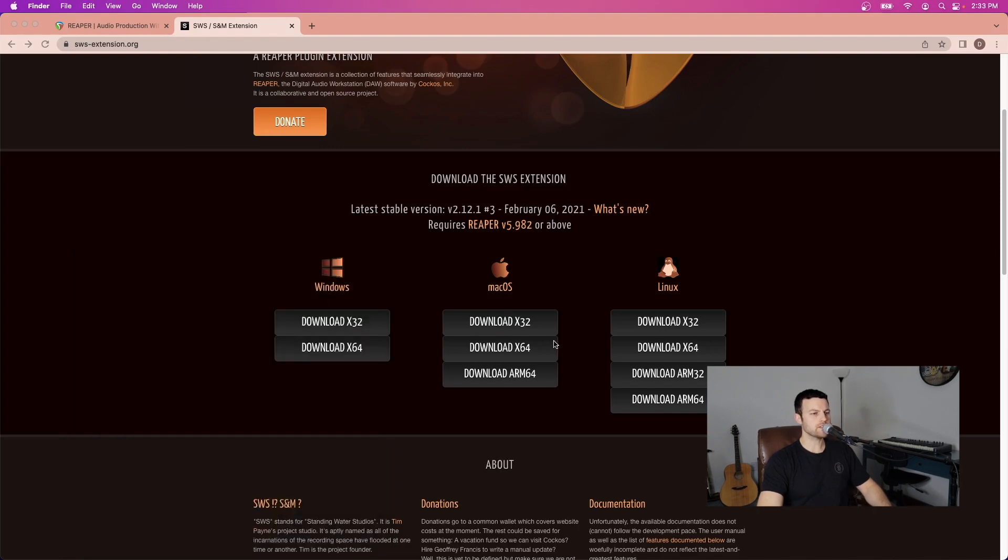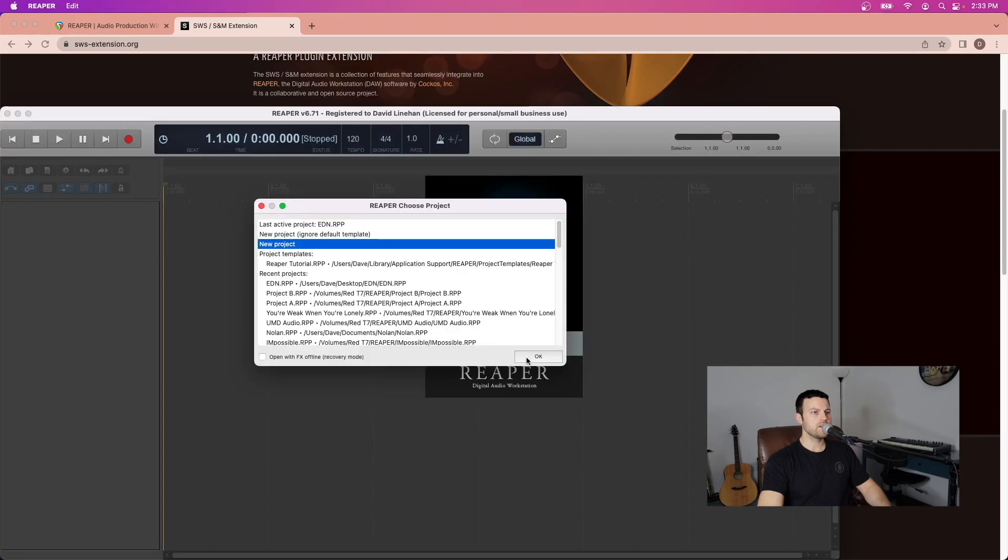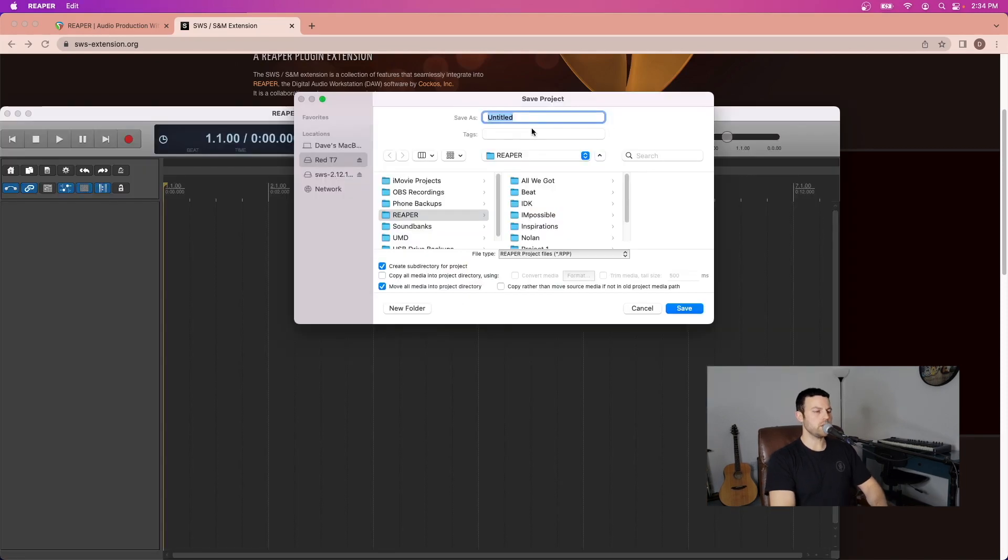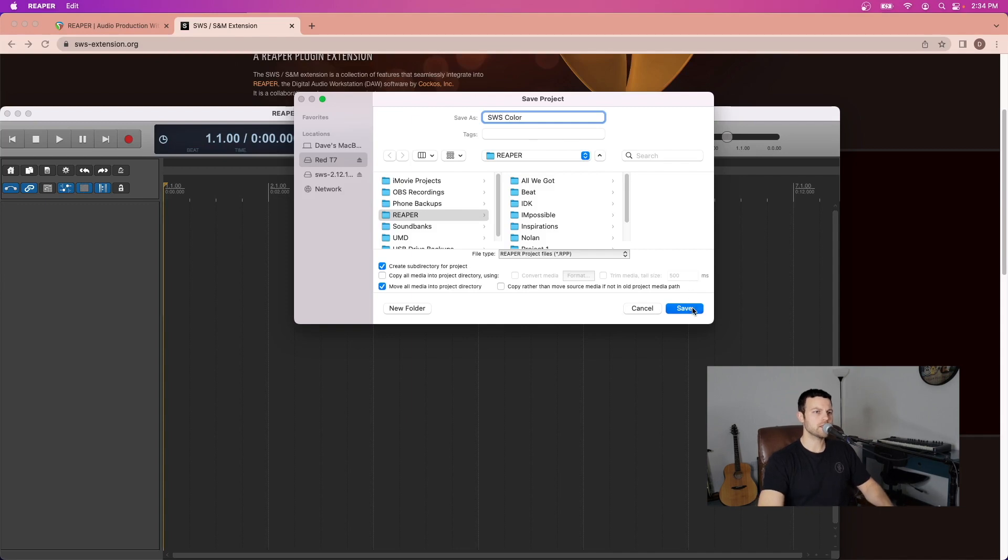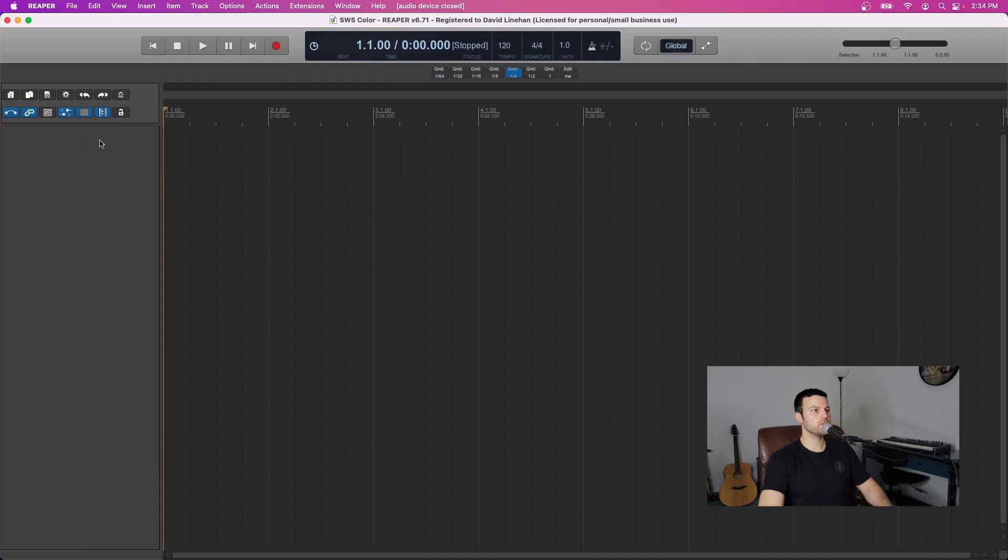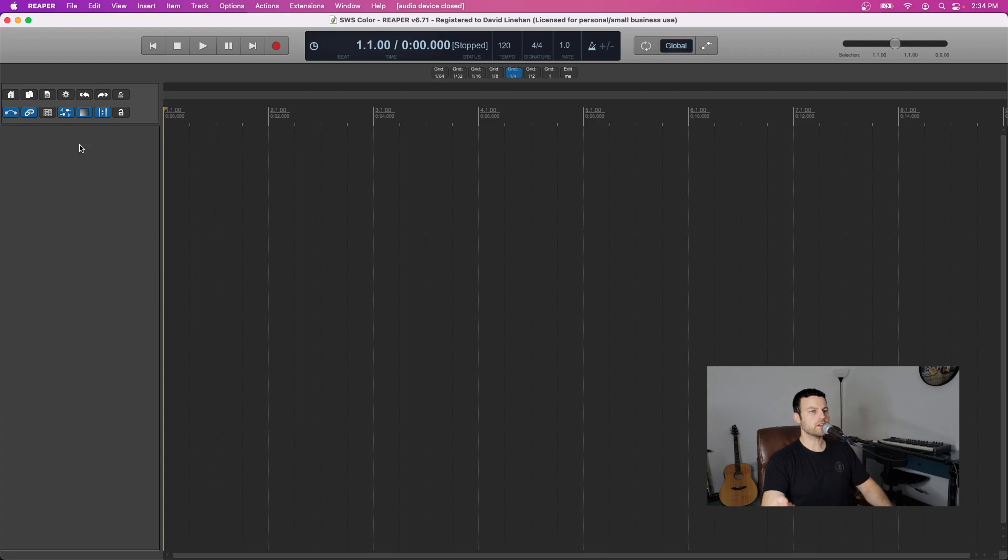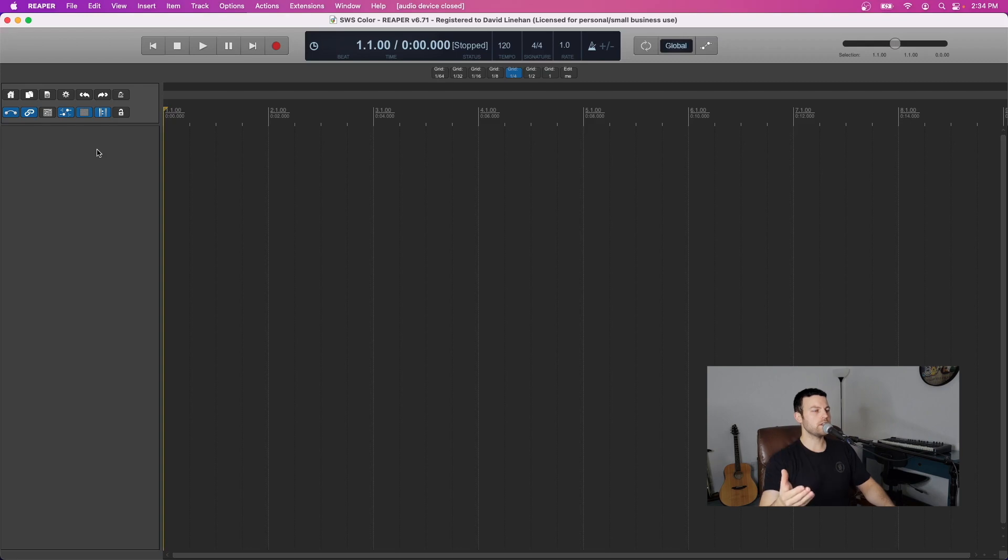Okay and let's open a session in Reaper so that we can see what we're working with. So I'm going to create a new project. We'll call this sws-color and then save. Okay so here what we want to do is when we create a new track by double clicking in the name for the track, something like vocals for example, we want that track to automatically set to a specific color. Some people like to use the first letter of the instrument and the closest color that comes to mind with that.